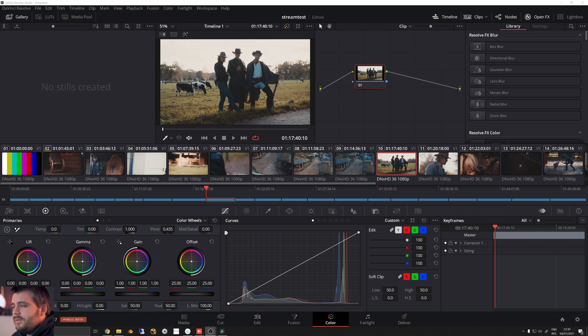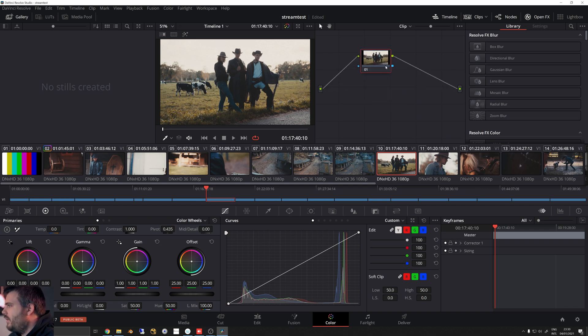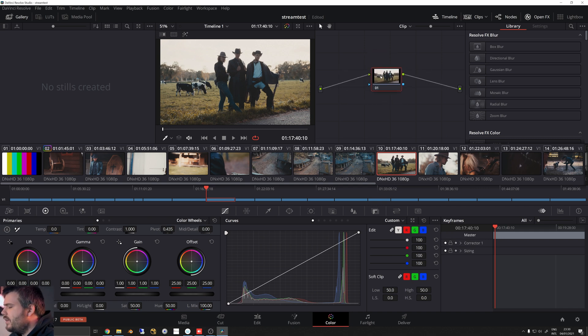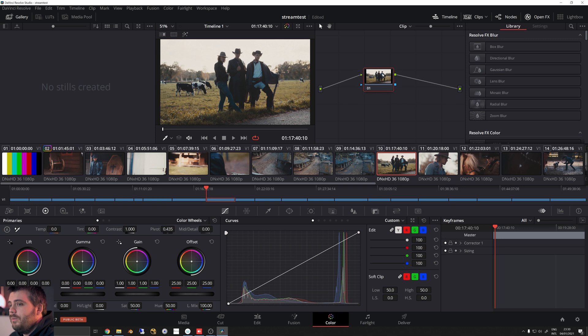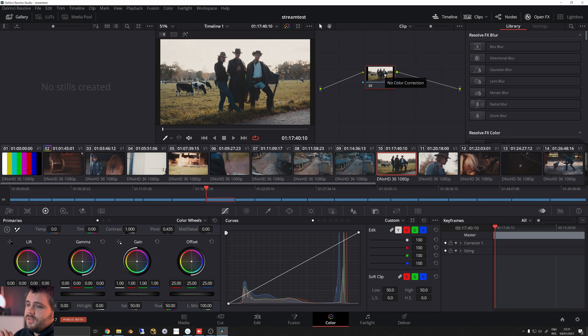And then we're gonna use OBS, which is the streaming software of choice. You can find a bazillion tutorials on how to use that, but I'm just gonna quickly show you how we can get NDI output from Resolve, which is awesome.